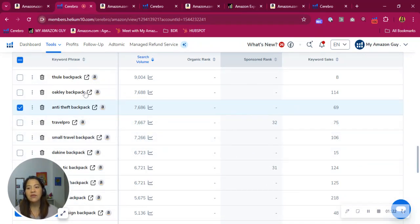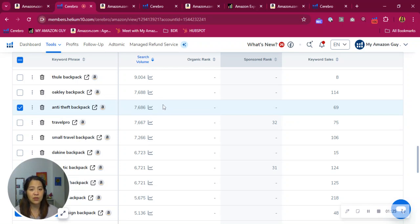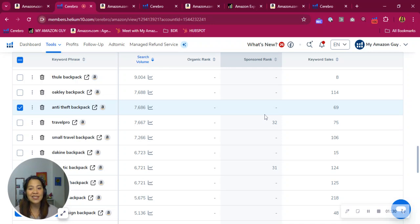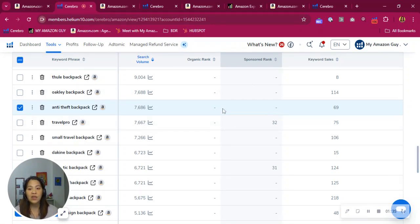Say, for example, this very relevant keyword, more than 7,000 people are searching for it and you're not showing up for both organic and sponsored. So we want to be seen on these kind of keywords, at least organically, because organic keywords bring free traffic.